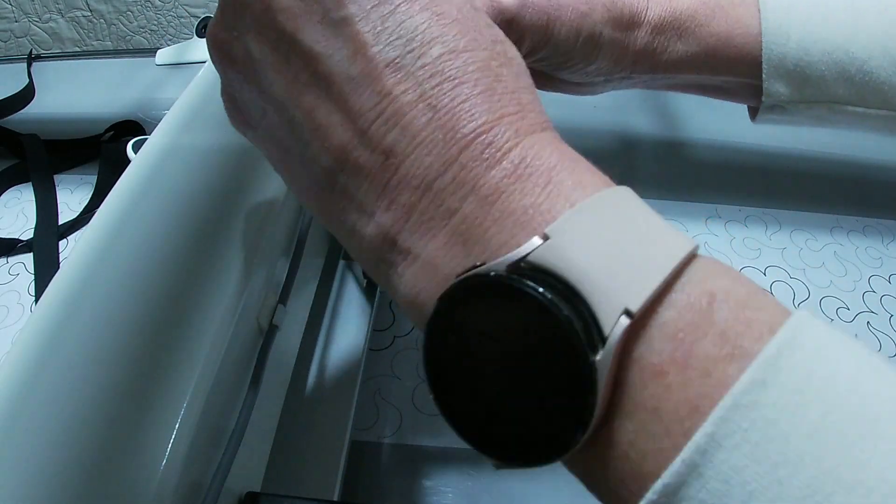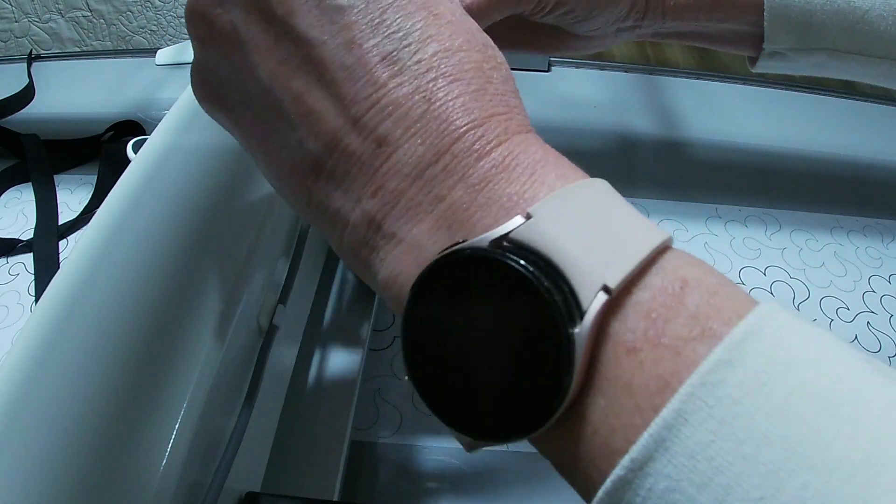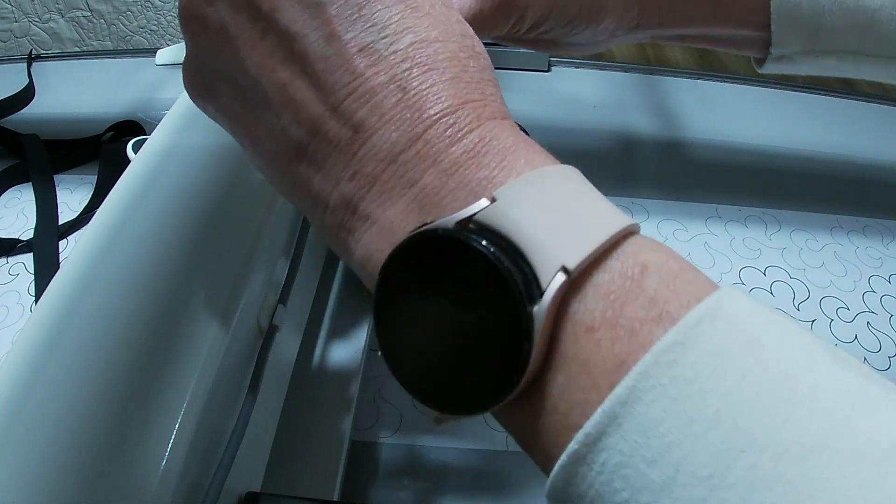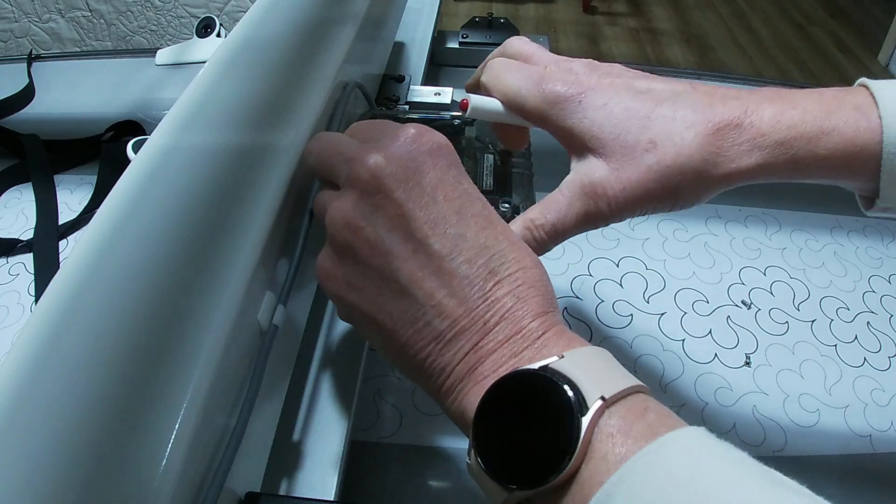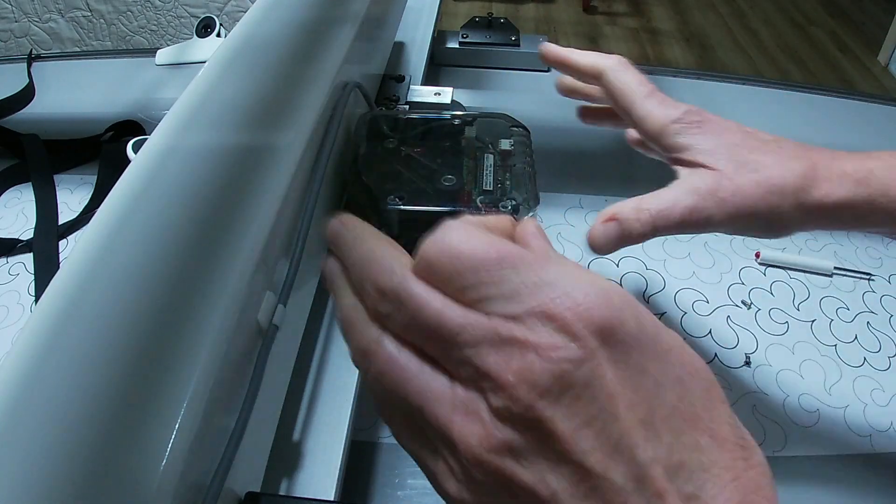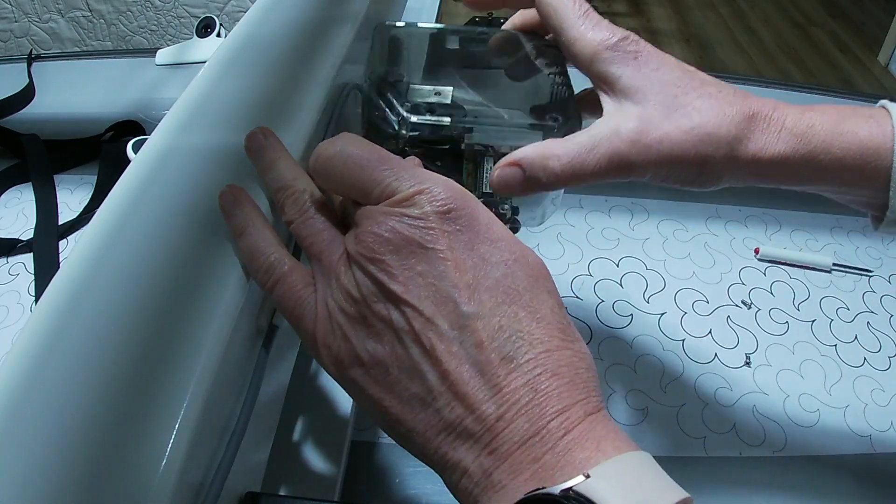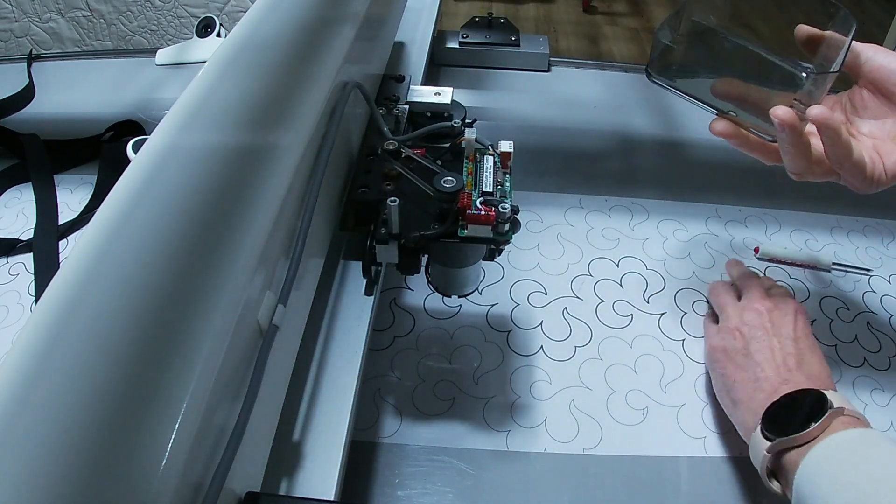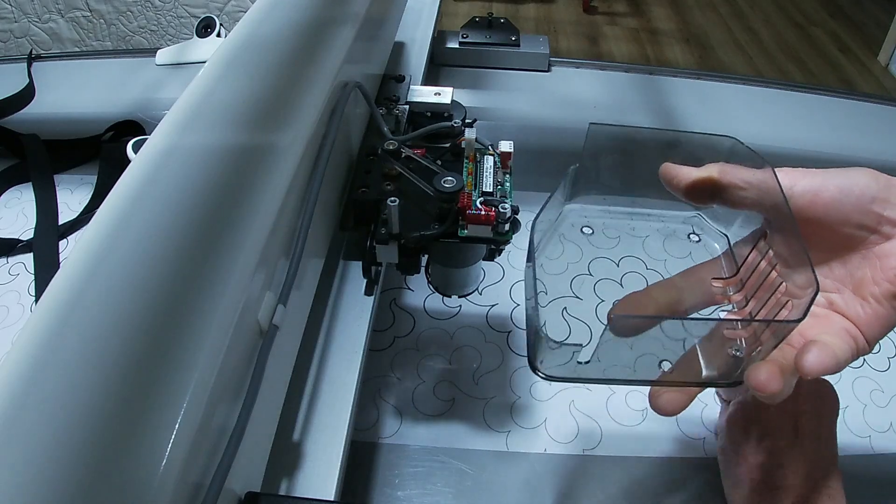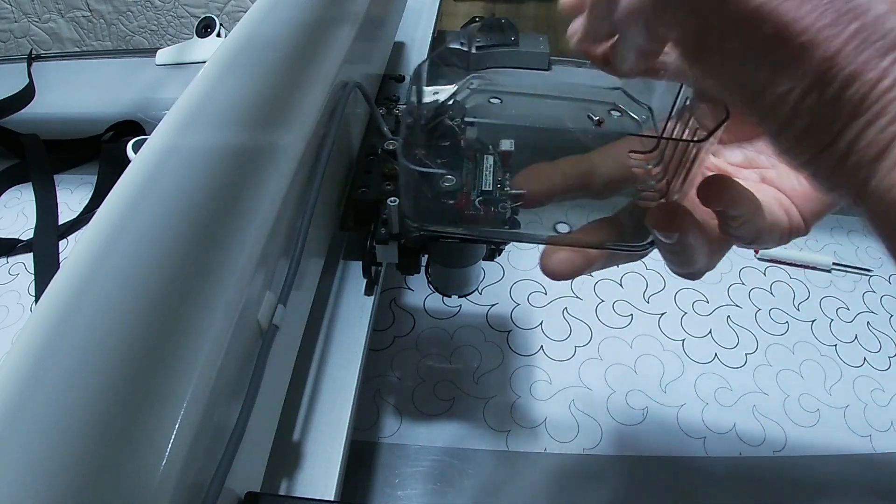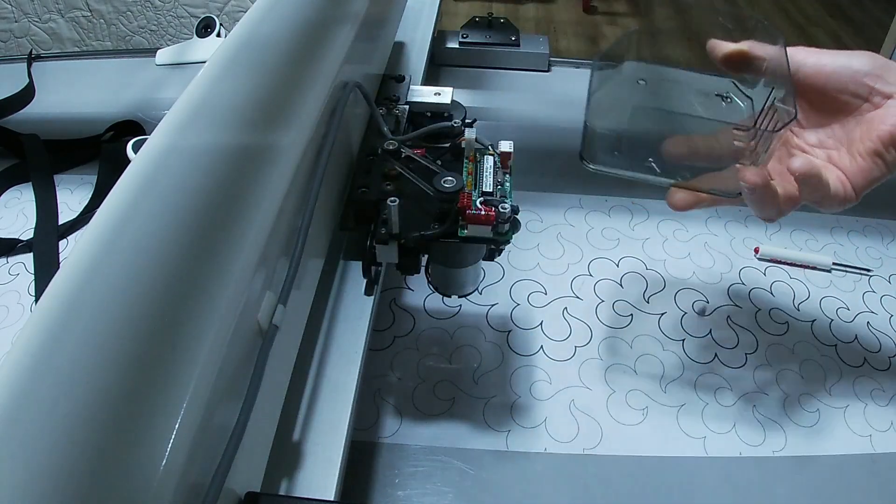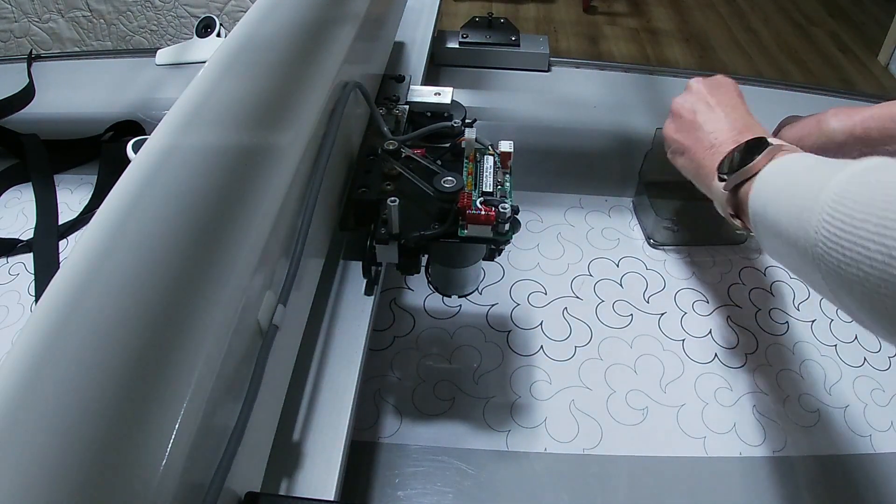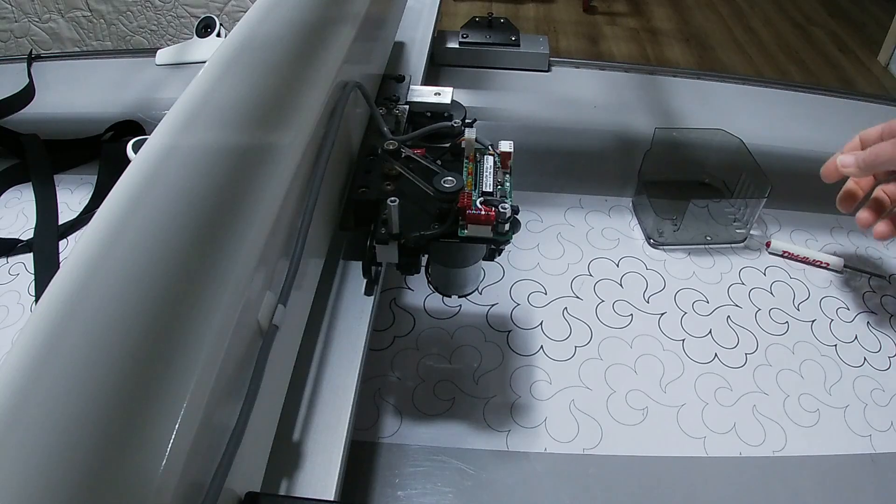Once I have those all removed, I like to pull the cover off, flip it upside down, and place my screws inside so they don't get lost. Then I set that aside on the frame.